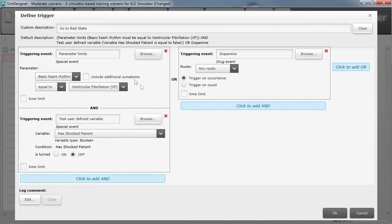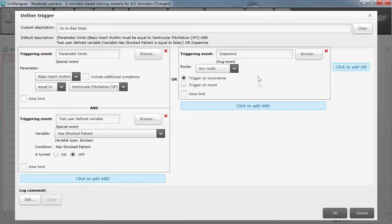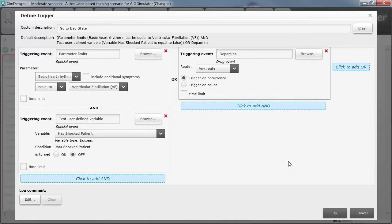Or they can be very complex. If the patient is in V-fib and they haven't shocked them, and it's more than three minutes since the start, end the scenario.